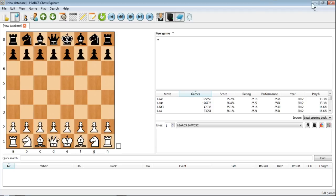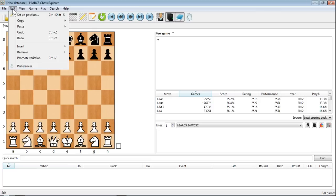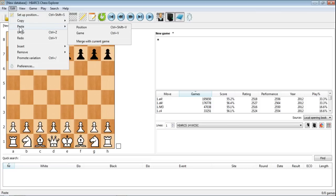Minimize that again, go back into Hiarx Chess Explorer and from here we go to our edit menu and then paste now because we've copied the game already and we're going to paste that game into Hiarx.